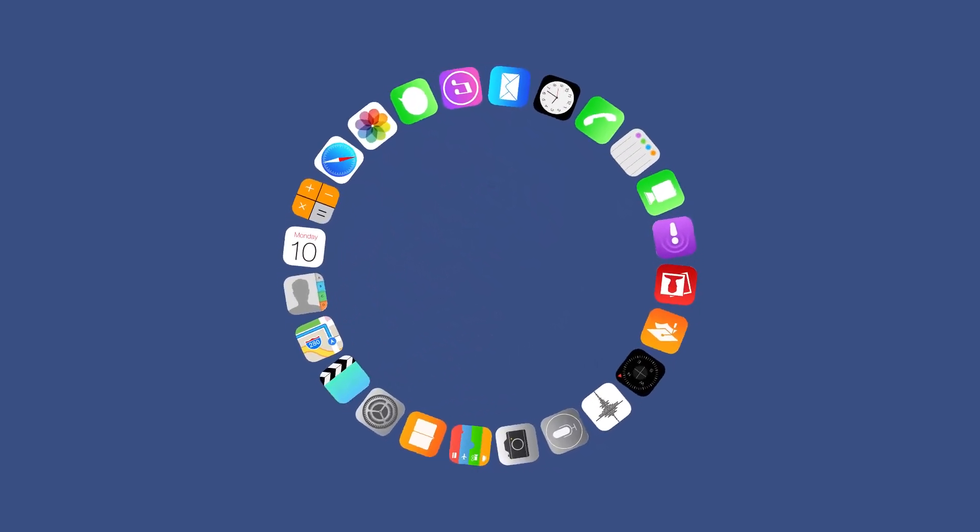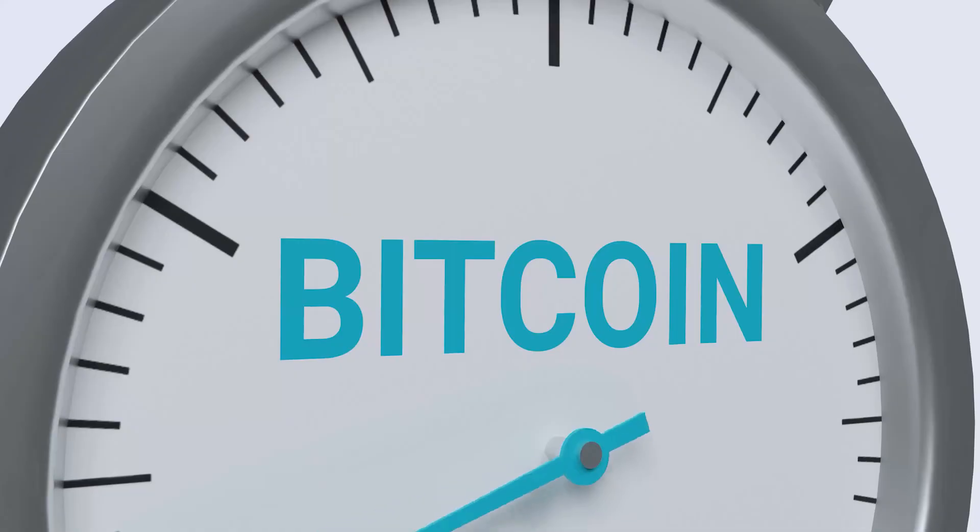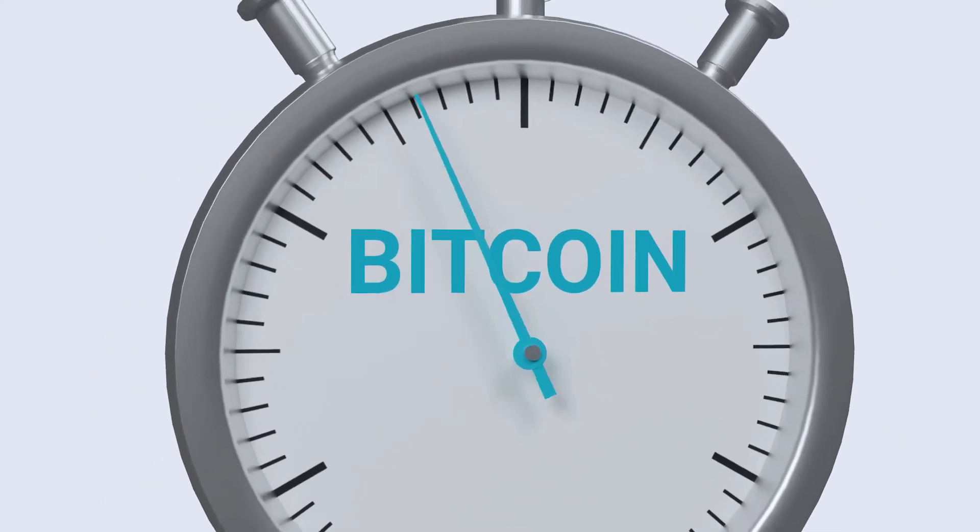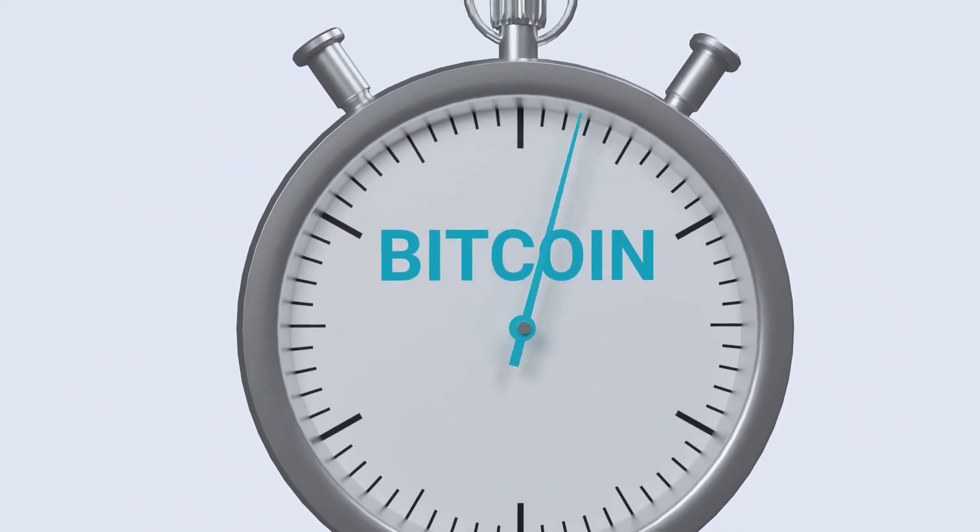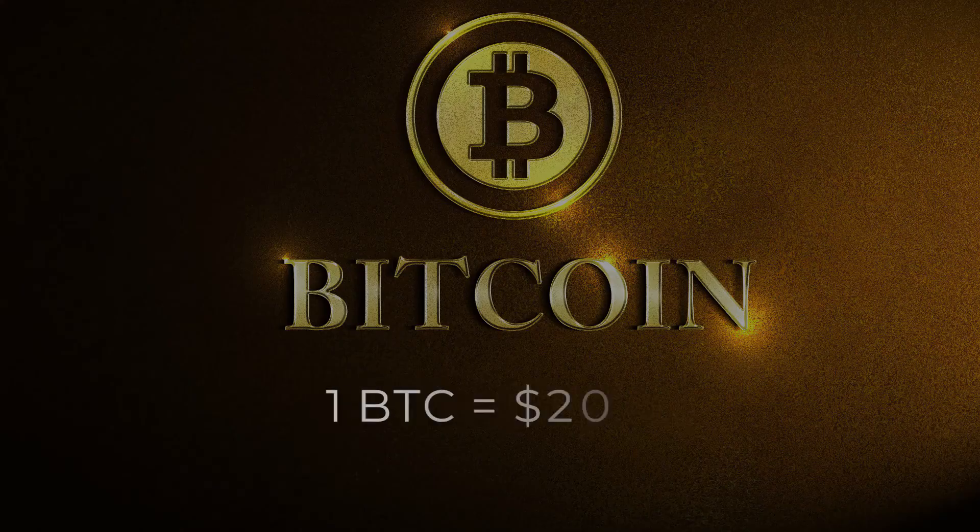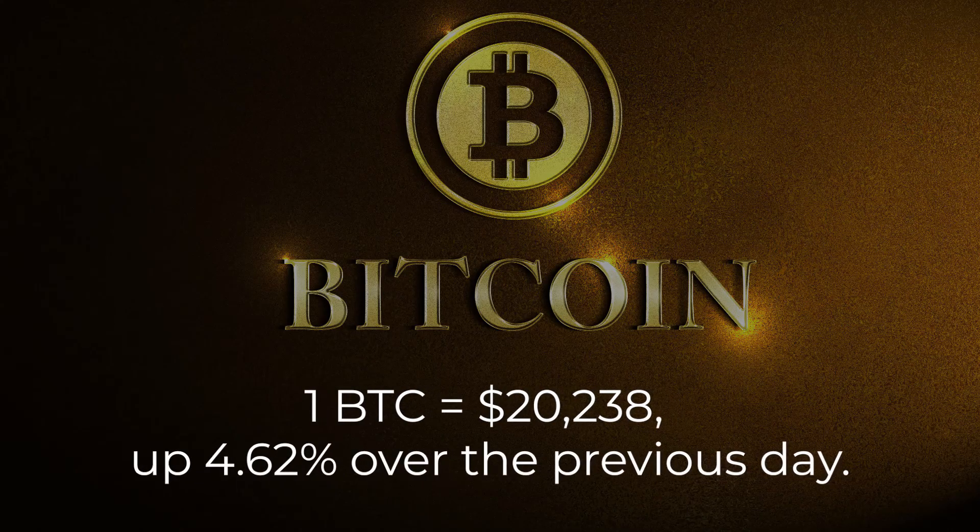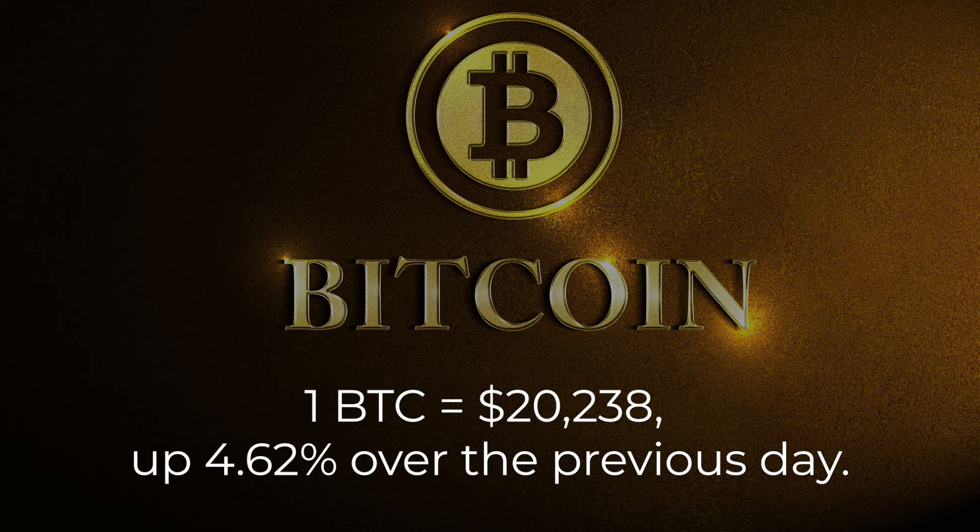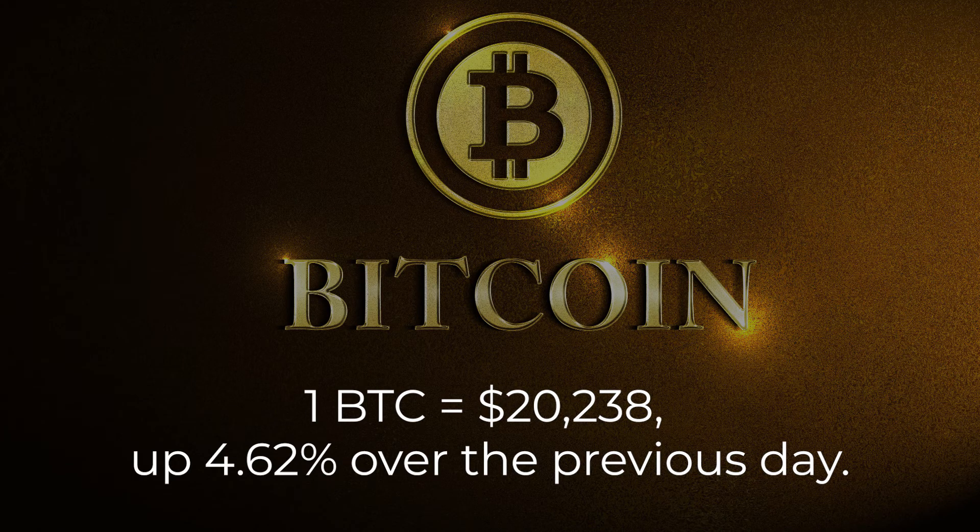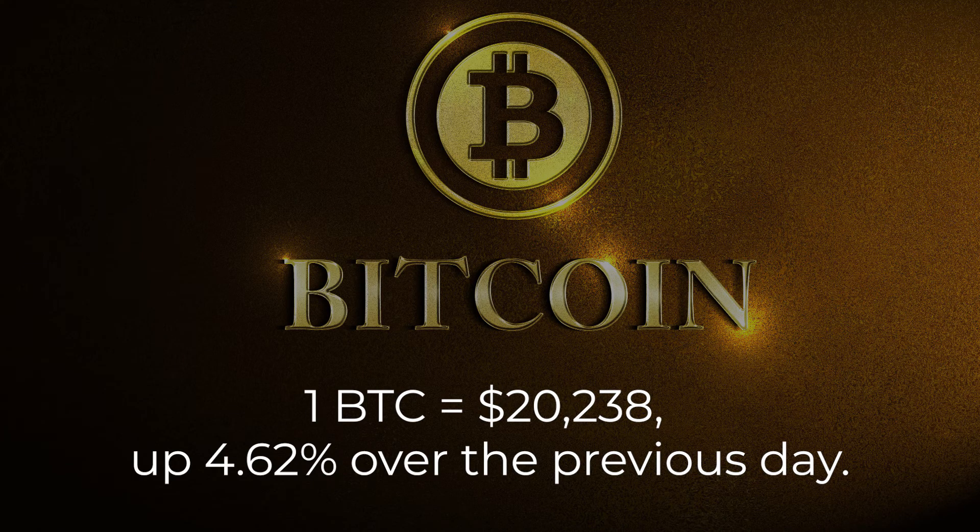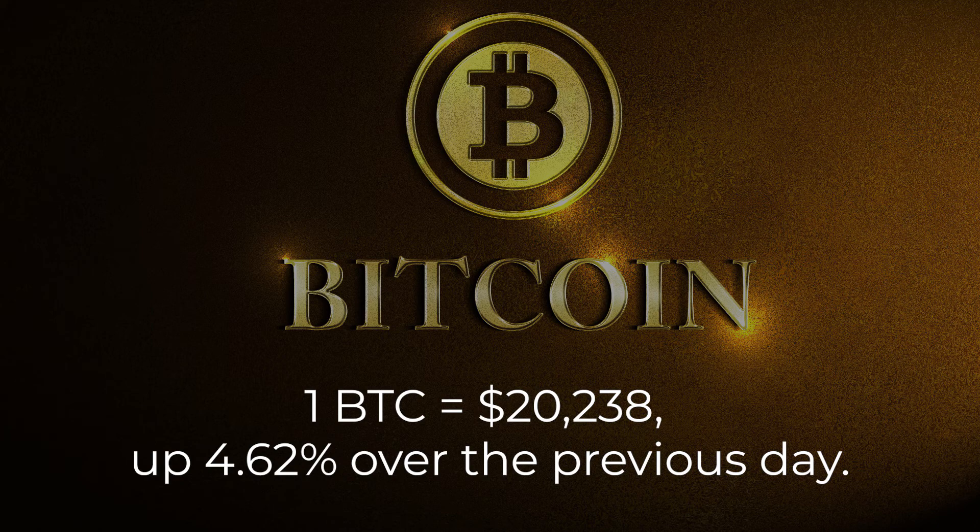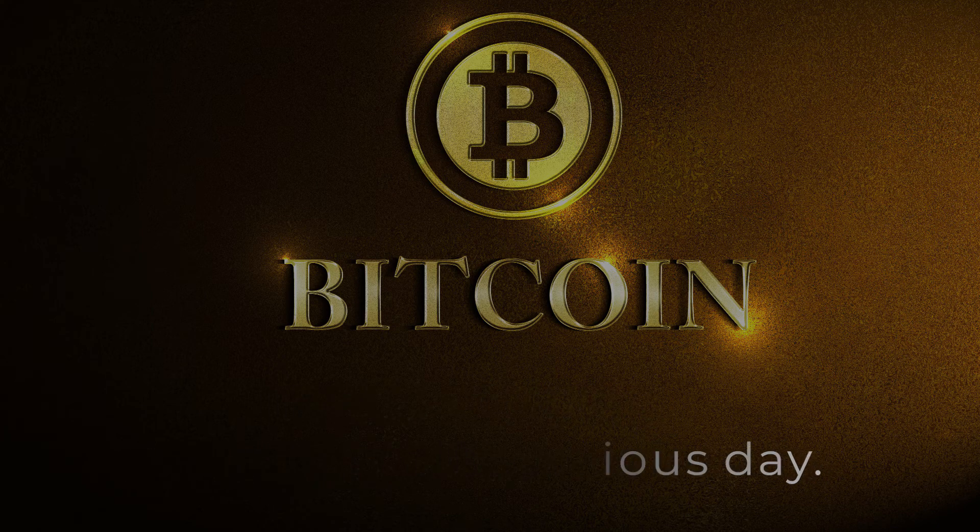In the meantime, Bitcoin is increasing each week as a result of the unexpected pump. The price of one Bitcoin is currently around $20,238, up 4.62% over the previous day.